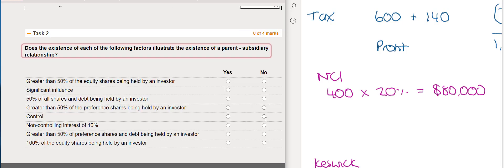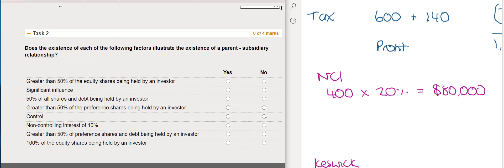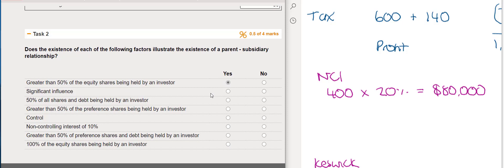For Task 2, we decide whether each factor illustrates the existence of a parent-subsidiary relationship. Having greater than 50% of equity shares held by an investor does indicate a parent-subsidiary relationship. Having significant influence does not indicate control and so would not illustrate a parent-subsidiary relationship. Having 50% of all shares and debt does not qualify — only greater than 50% of equity shares would. Greater than 50% of preference shares being held by an investor also does not qualify, as preference shares are non-equity and ownership interest is characterised by ordinary shares and voting rights.